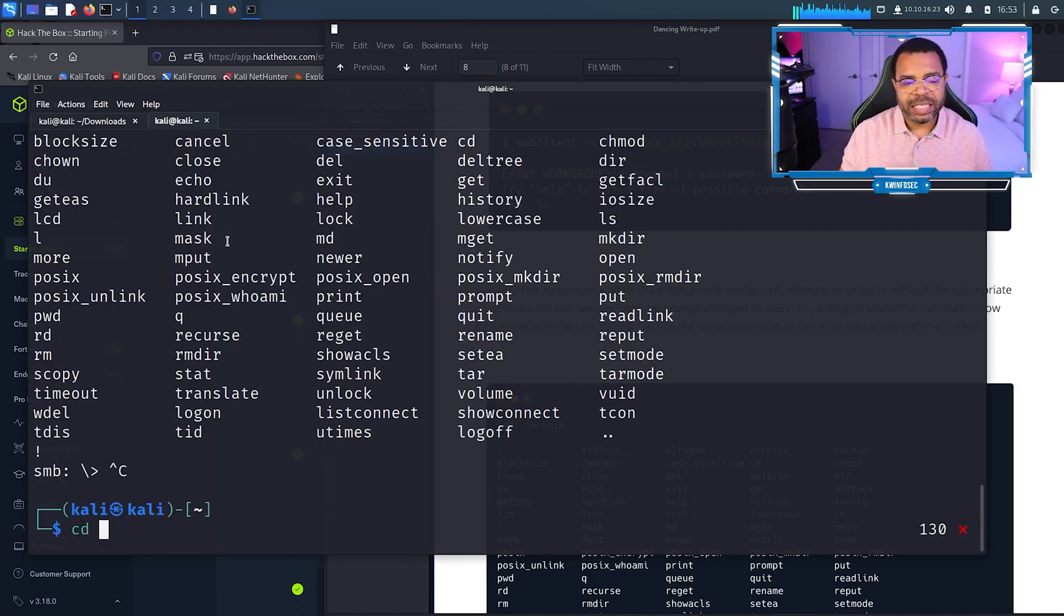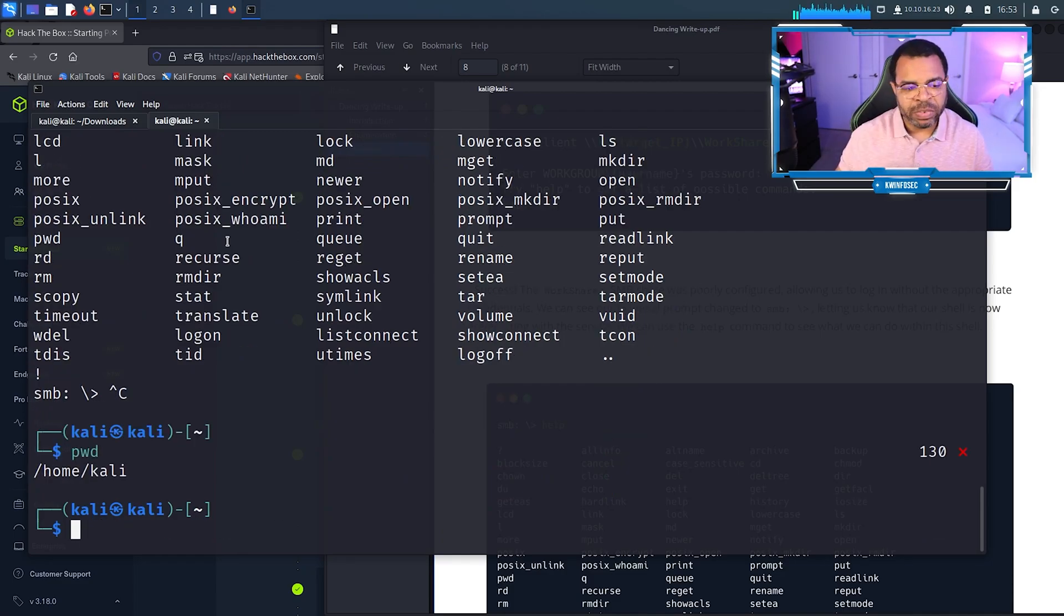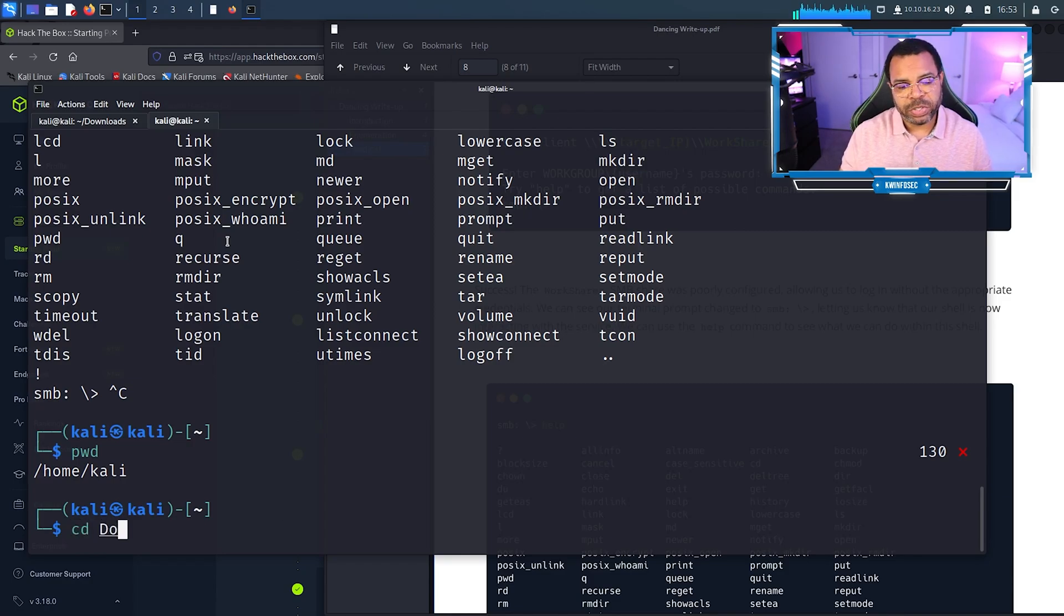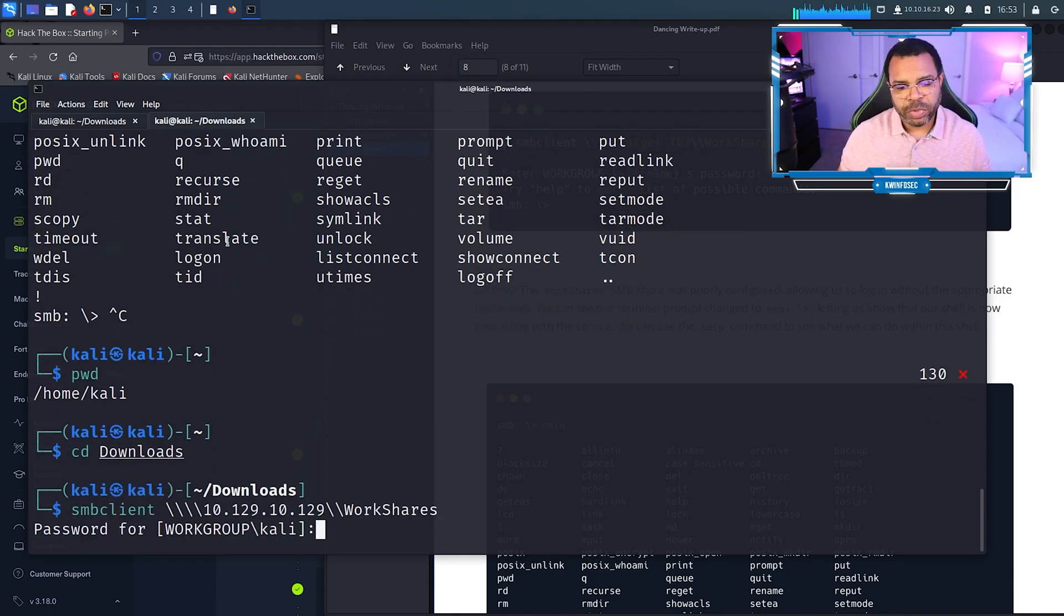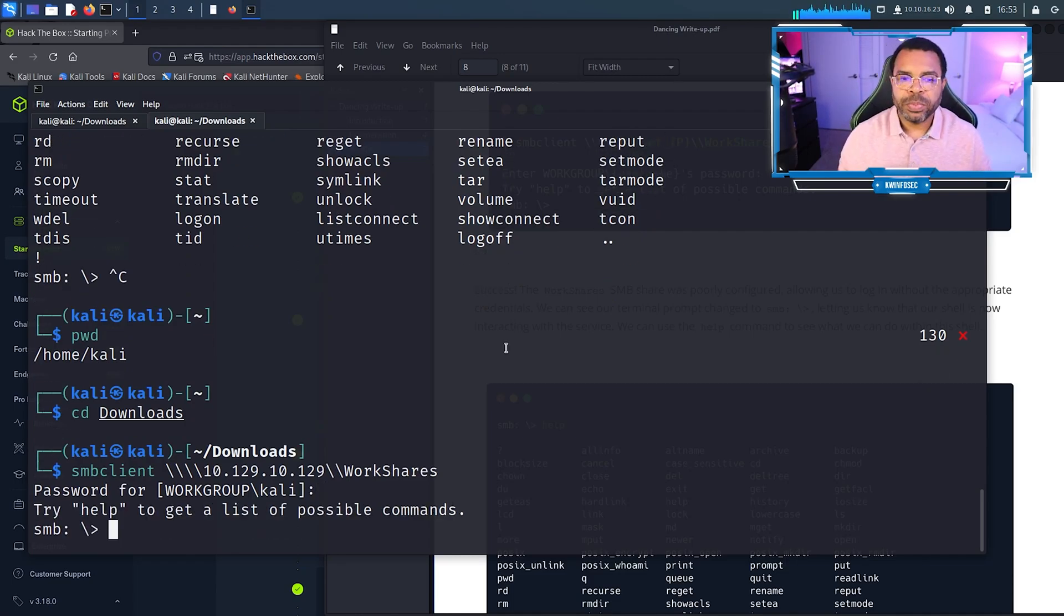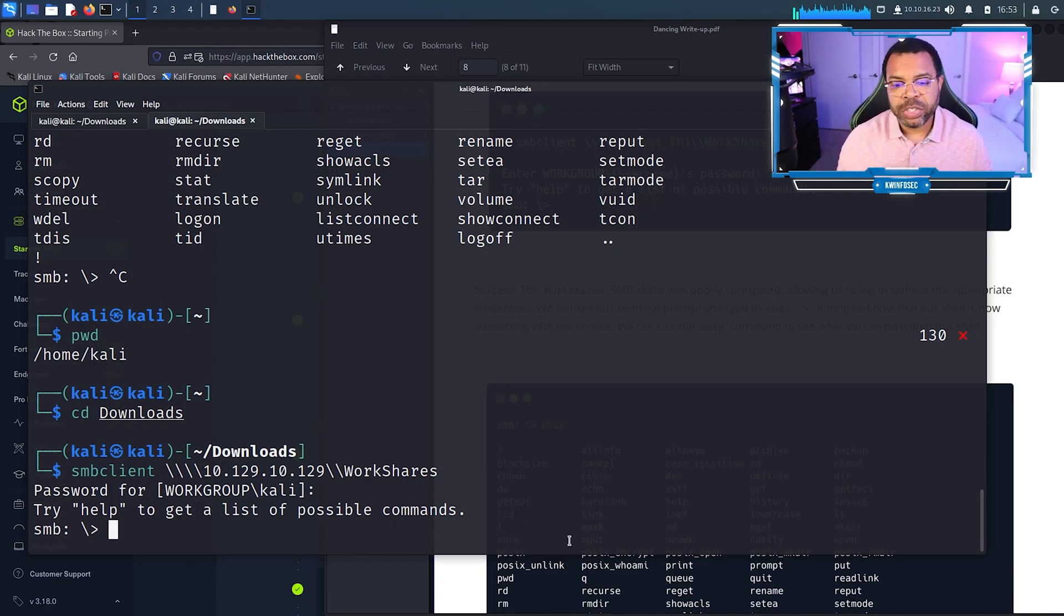One of the things I didn't do is I didn't go to the downloads folder. Right now if I did anything I would be in the home kali folder. The permissions there are not the same as the downloads folder. Let's go to the downloads folder and run that last command again. It's important that you see the mistakes I make because you're going to make mistakes too.